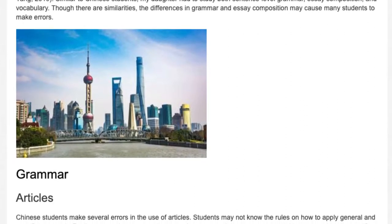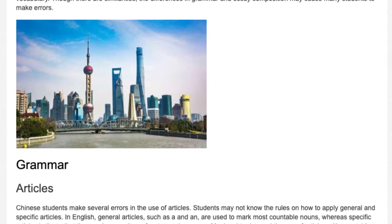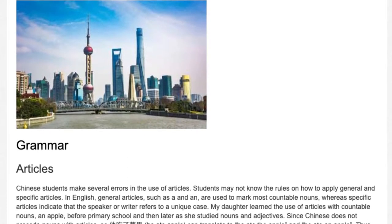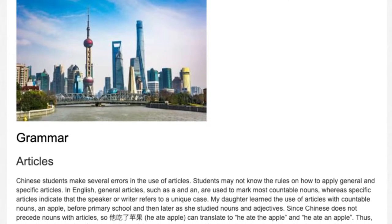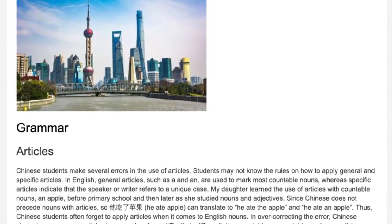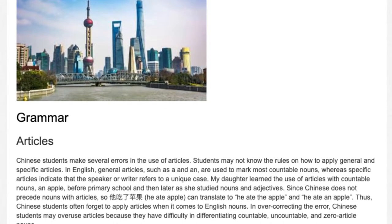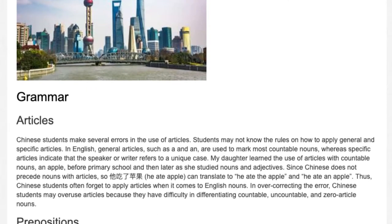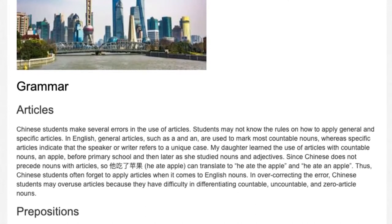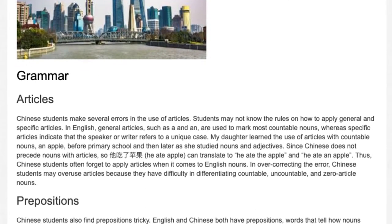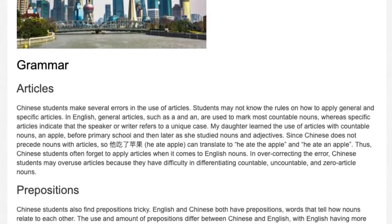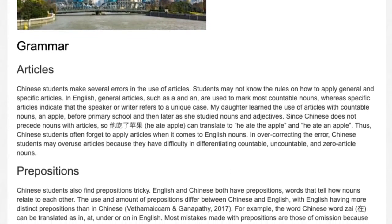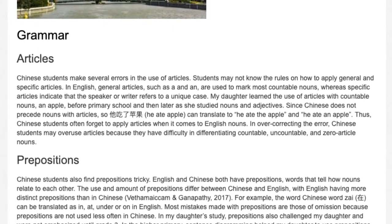Grammar: Articles. Chinese students make several errors in the use of articles. Students may not know the rules on how to apply general and specific articles. In English, general articles such as 'a' and 'an' are used to mark most countable nouns, whereas specific articles indicate that the speaker or writer refers to a unique case. My daughter learned the use of articles with countable nouns — 'an apple' — before primary school, and later as she studied nouns and adjectives. Since Chinese does not precede nouns with articles, a phrase like 'he ate apple' can translate to both 'he ate the apple' and 'he ate an apple.' Thus, Chinese students often forget to apply articles to English nouns. In overcorrecting this error, Chinese students may overuse articles because they have difficulty differentiating countable, uncountable, and zero-article nouns.